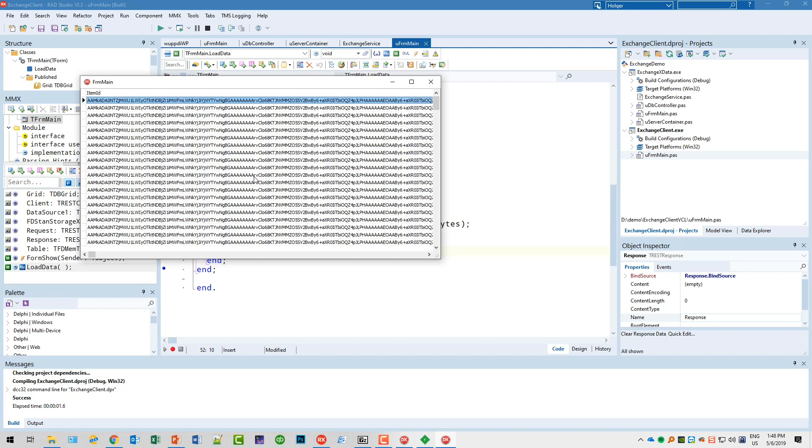This is actually a nice thing that happens: the FireDAC connection pooling works. That means even if you open and close the FireDAC connection, FireDAC still offers connection pooling if you enable it. So the hit that you encounter connecting to your Exchange server the first time only happens once. After that, the connection is pretty snappy actually. This is really something you can use in your professional applications.